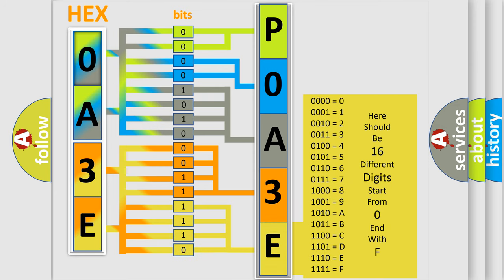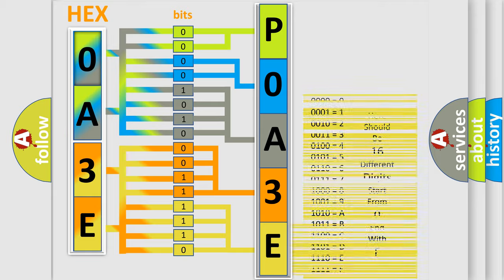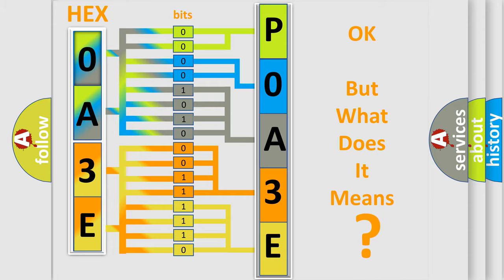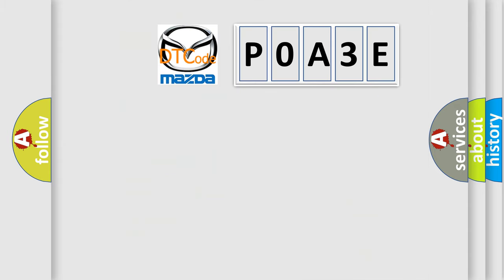We now know in what way the diagnostic tool translates the received information into a more comprehensible format. The number itself does not make sense to us if we cannot assign information about what it actually expresses. So, what does the diagnostic trouble code POA3E interpret specifically for Mazda car manufacturers?